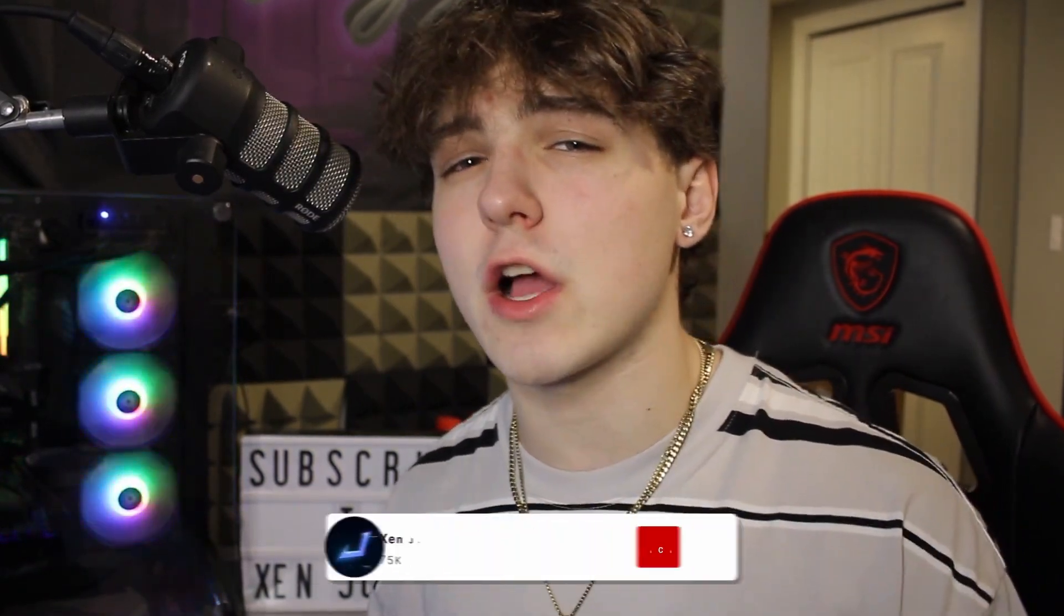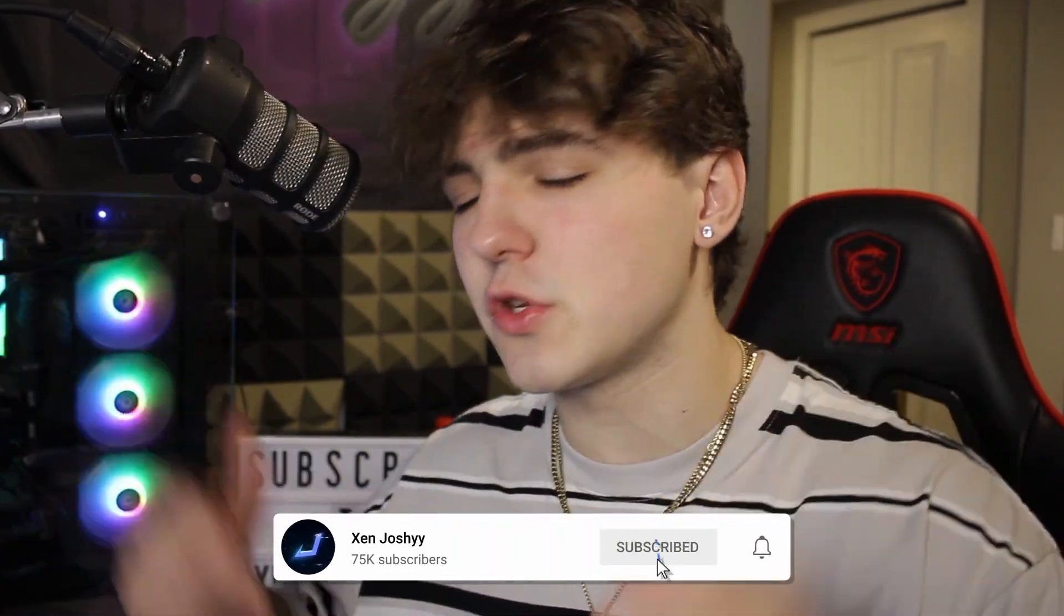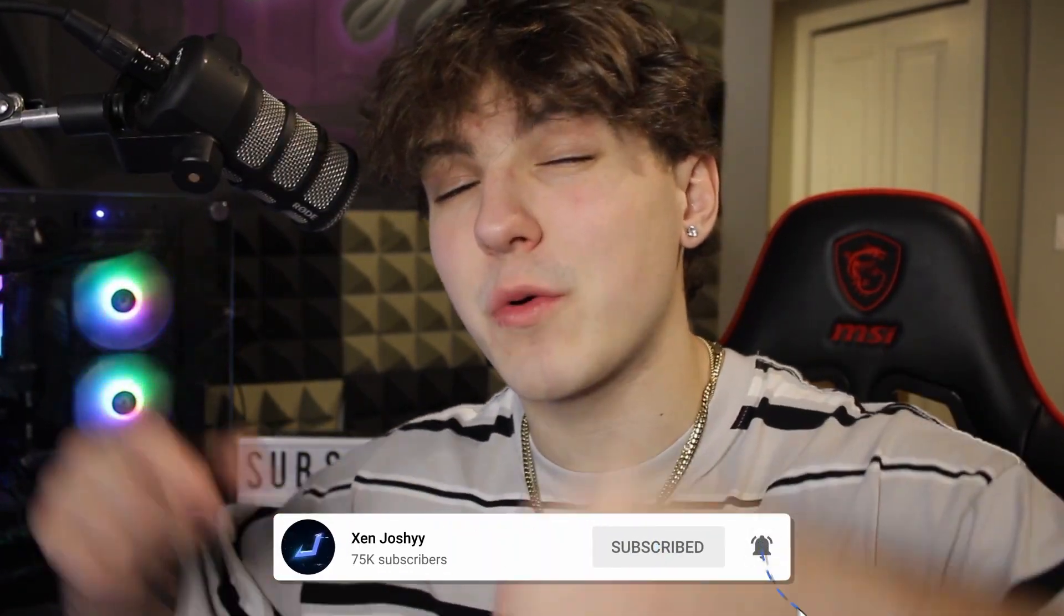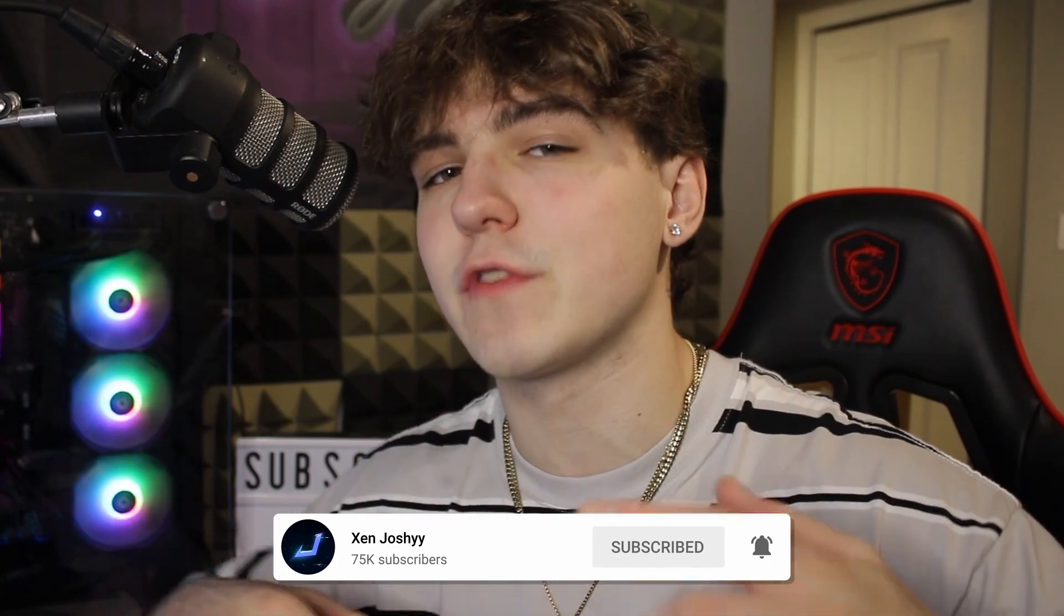With all that being said, if you guys enjoy the video make sure to like, comment, subscribe. A link to actually pick up this pack will be in the description for you guys to check out. With all that out of the way, let's get right into it.